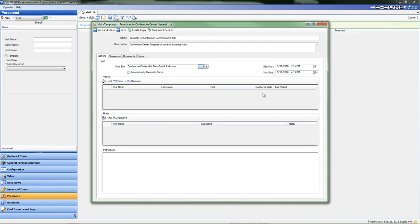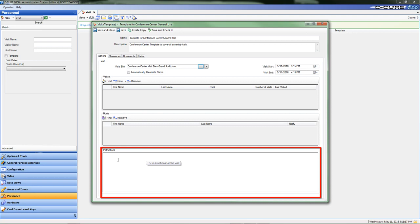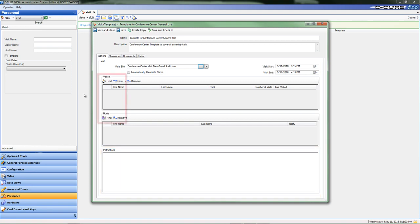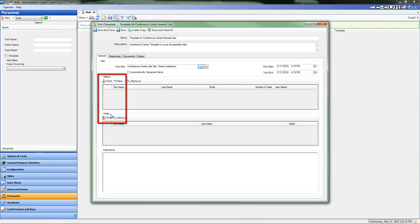The only field left to populate with information on the General tab is the Instructions field. The Visitors and Hosts area will be populated with personnel data when the template is used for an actual visit. An exception to this might be that the same host will be used every visit until further notice, and in this situation, the actual host can be added in because every time the template is used for a visit, it will carry the host's names with it. The Visitors list will always change in this scenario, so no data needs to be input at this time. Adding visitors will be covered in more detail when an actual visit is created from this template.